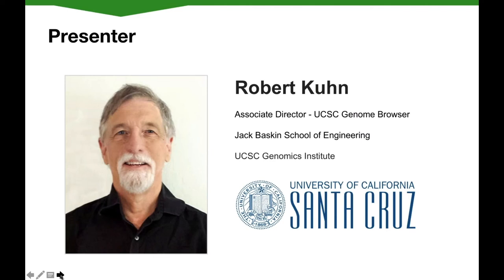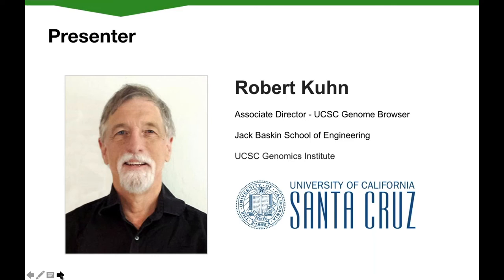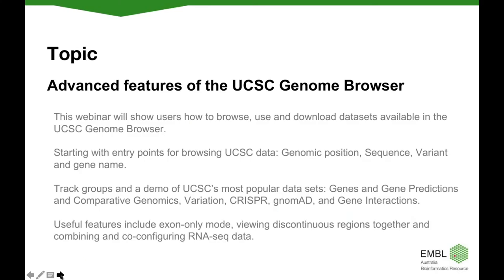Today we're very excited to have Robert Kuhn joining us again to deliver this webinar. Robert, or Bob, is the Associate Director of the UCSC Genome Browser. Bob received his PhD at UC Santa Barbara in biochemistry and molecular biology, where he studied the centromeres of yeast. Following a postdoctoral position at UC Berkeley and the USDA Plant Gene Expression Centre, he taught biochemistry, molecular biology and genetics at UC Santa Cruz. He joined the UCSC Genome Browser project in 2003 and is now Associate Director with a particular interest in clinical genetics. Today Bob is also joined by Lou Nassar at UCSC, who will be answering questions directly into the question pod.